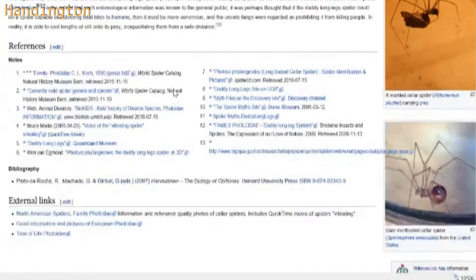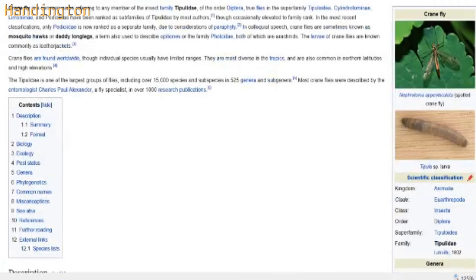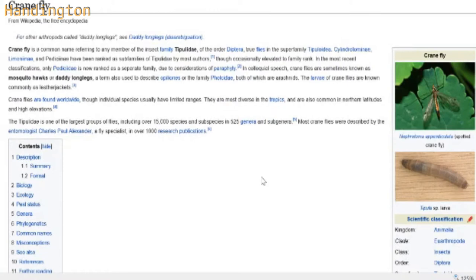Anyway, crane fly - which is what we were talking about before, and the whole point of what we're looking up here. Crane flies are found worldwide, although individual species have limited ranges. Diverse in the tropics, and also common in northern latitudes and high elevations - which makes sense because I am in northern latitudes, New York. And I also happen to be up much higher where I had seen it before - I was on top of a hill. The Tipuludae is one of the largest groups of flies. I'll bet that thing was like half of my hand in size.